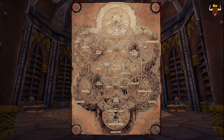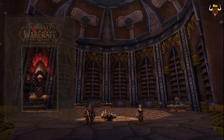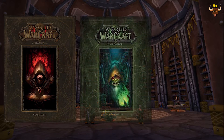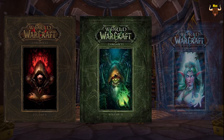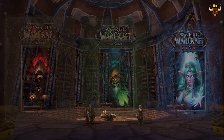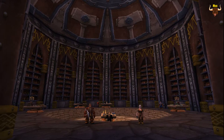The cosmology chart comes from the Chronicle books, which are from the Titans' point of view, so it may not be 100% accurate lore wise, but we'll talk about that in another video. So let's start off in the middle.